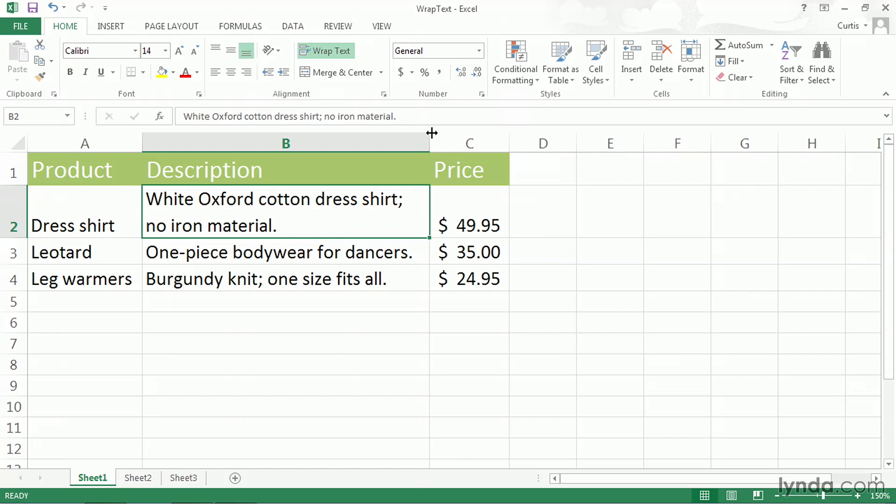The compromise that was made is that the cell is now taller than it was before. If you're okay with the row being taller than the rows around it, then you can use the WrapText option. But let's suppose that doesn't work. Let's suppose that you don't want the cell boundaries to change at all.